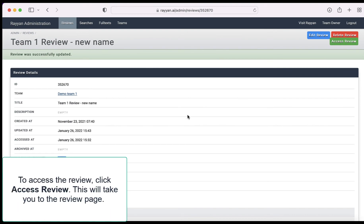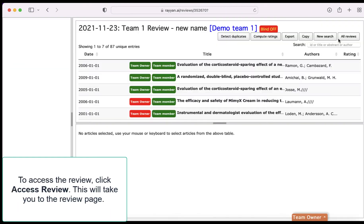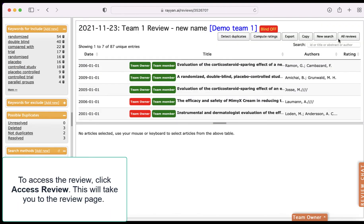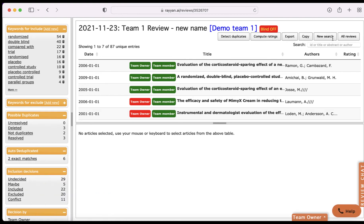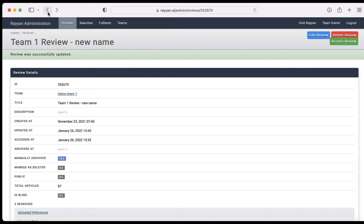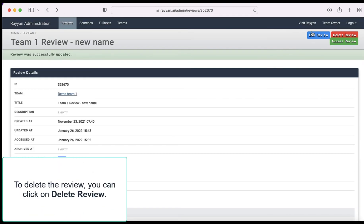To access the review click access review. This will take you to the review page. To delete the review you can click on delete review.